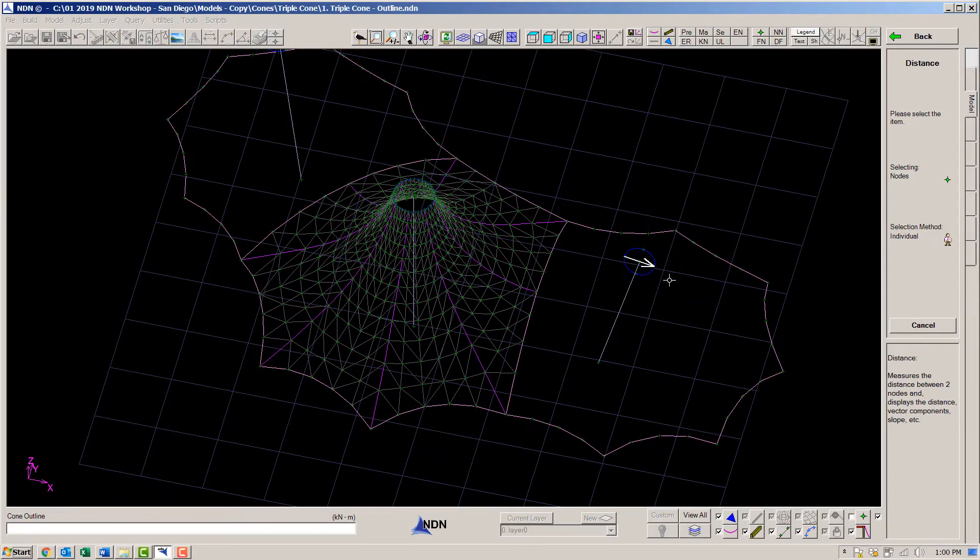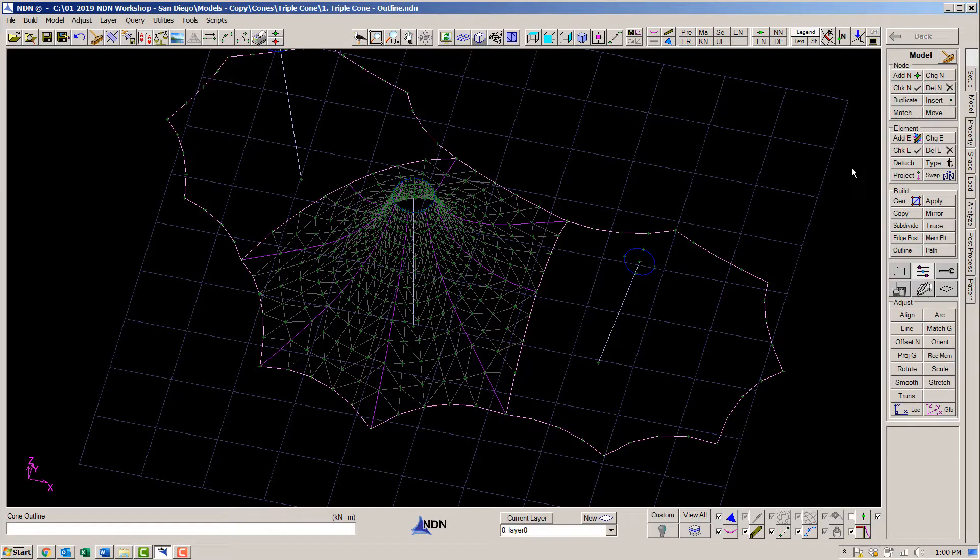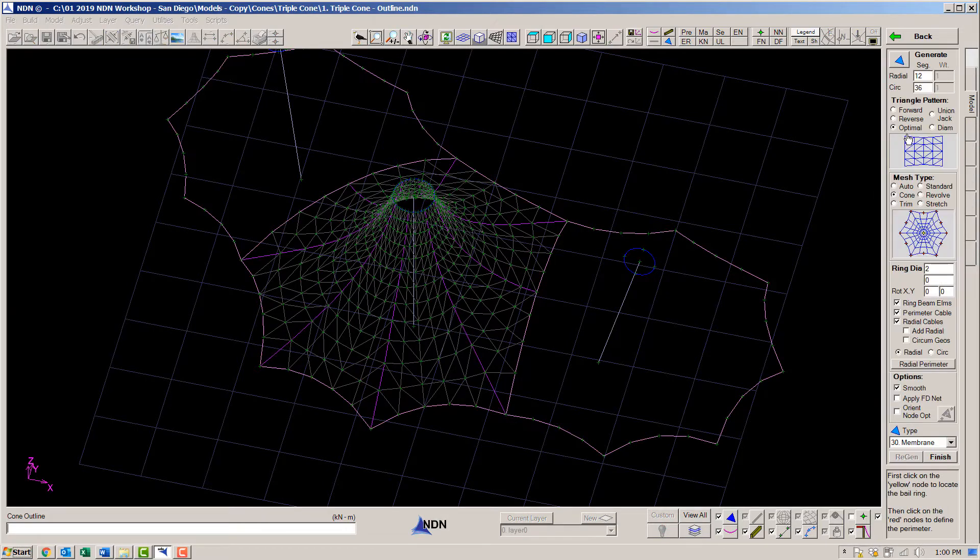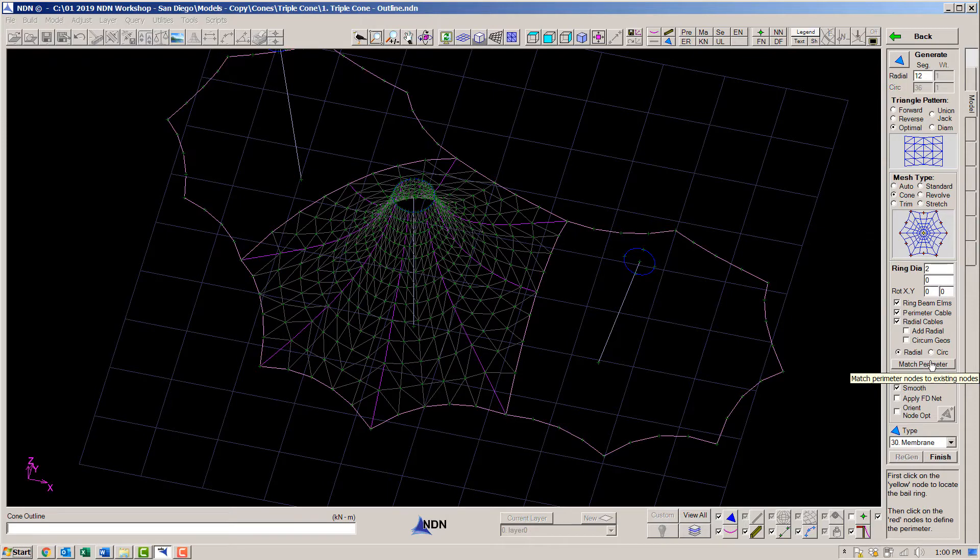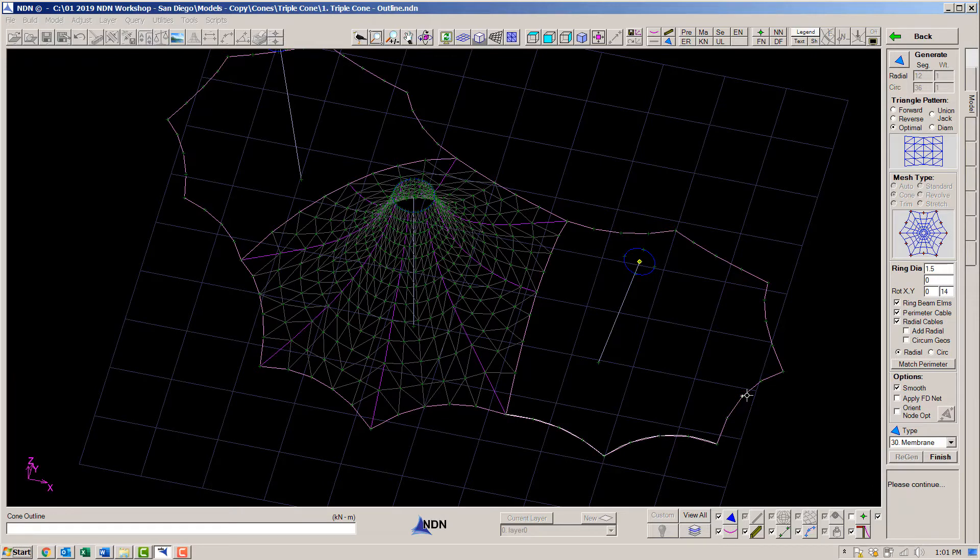And then change these elements into cables. Let's measure the bail ring diameter and slope. This time, we will match the new membrane elements up to the existing perimeter nodes. Set the ring diameter and slope, then click out the cone.